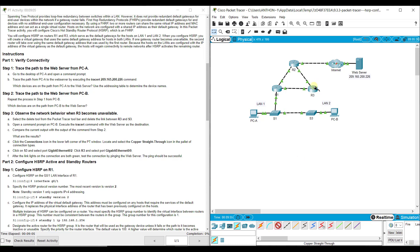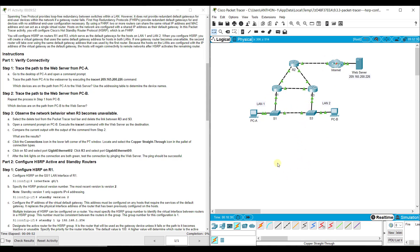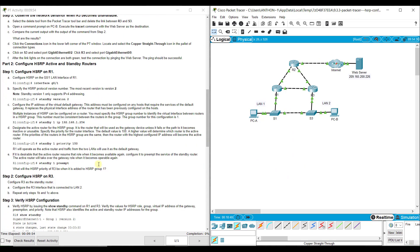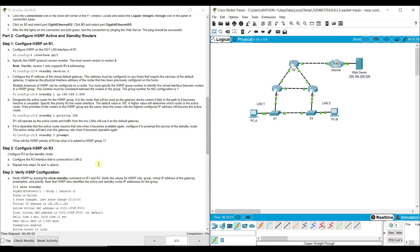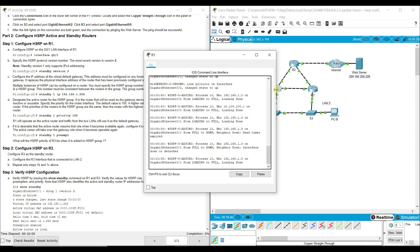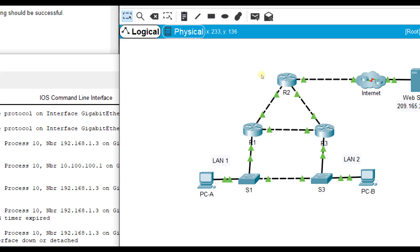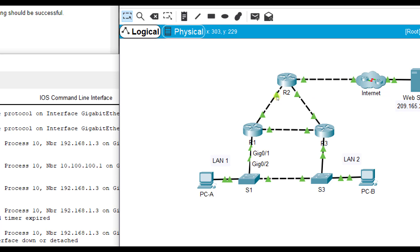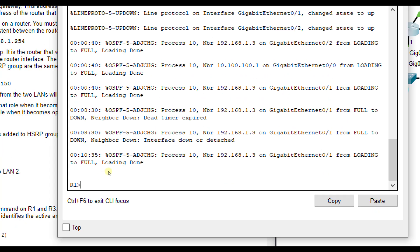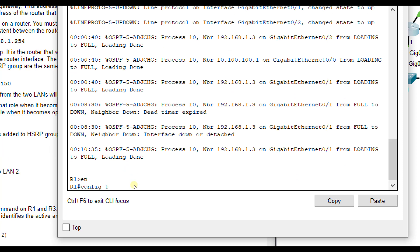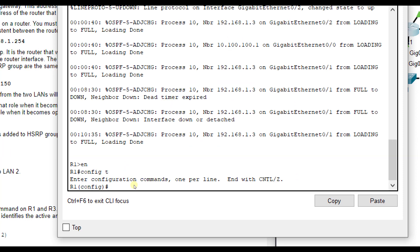We want to set a backup default gateway so that traffic can be diverted to a different path no matter what. If the link between R1 and S1 goes down, PCA can still have connectivity. If the link between R3 and S3 goes down, PCB can have connectivity. Let's actually add this back first. So we click on a copper straight through cable, click on R3 G00, S3 G02. Now that we have that back connected and all our link lights are green, we have full end-to-end connectivity. Now let's configure HSRP. On R1, we are going to enable config T, and we're going to go to interface G01.